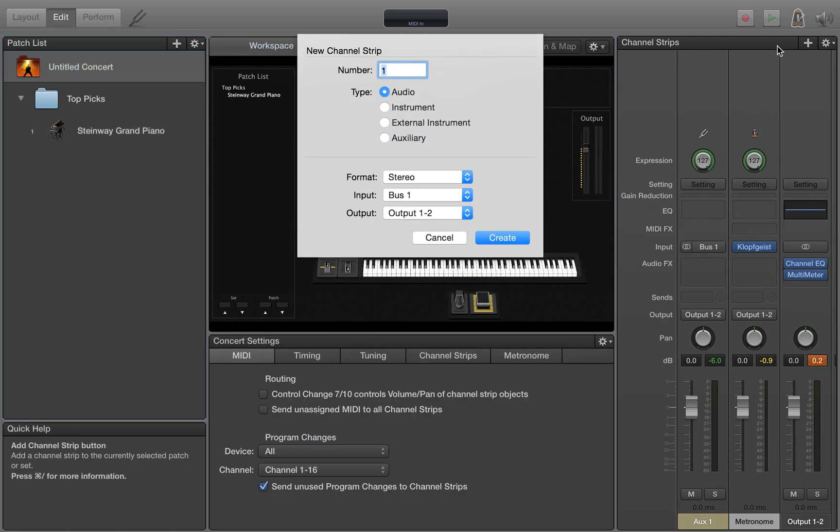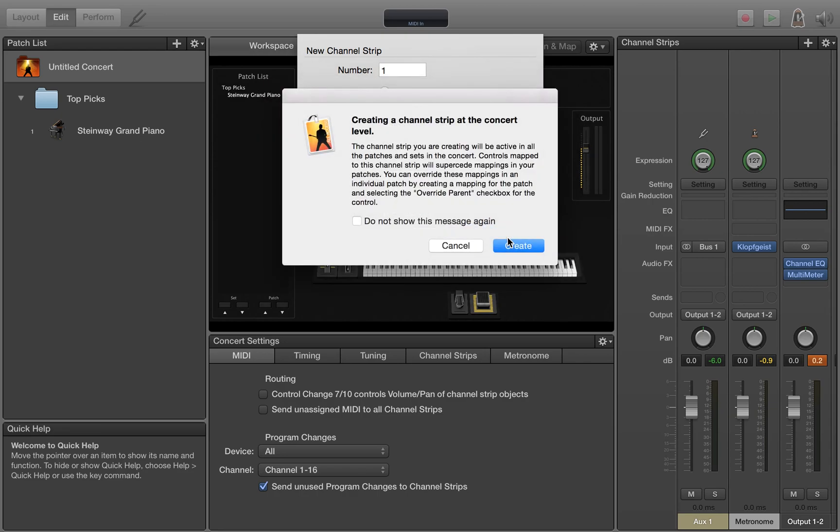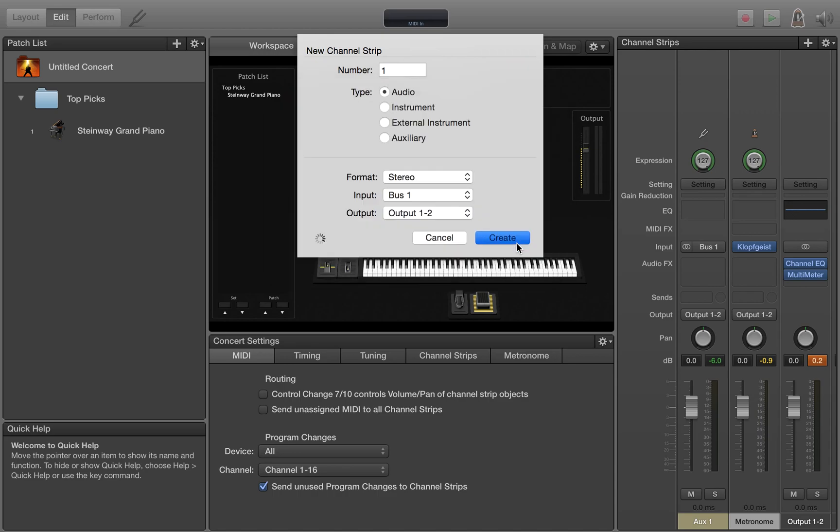We will create an audio track to hold the first looper, make sure it is stereo, and we'll take its input from bus one, it could be any bus, and its output to bus one and two or your main output that your speakers are connected to. So go ahead and create that track. It'll warn you that you are creating it at the concert level. Go ahead and create it.